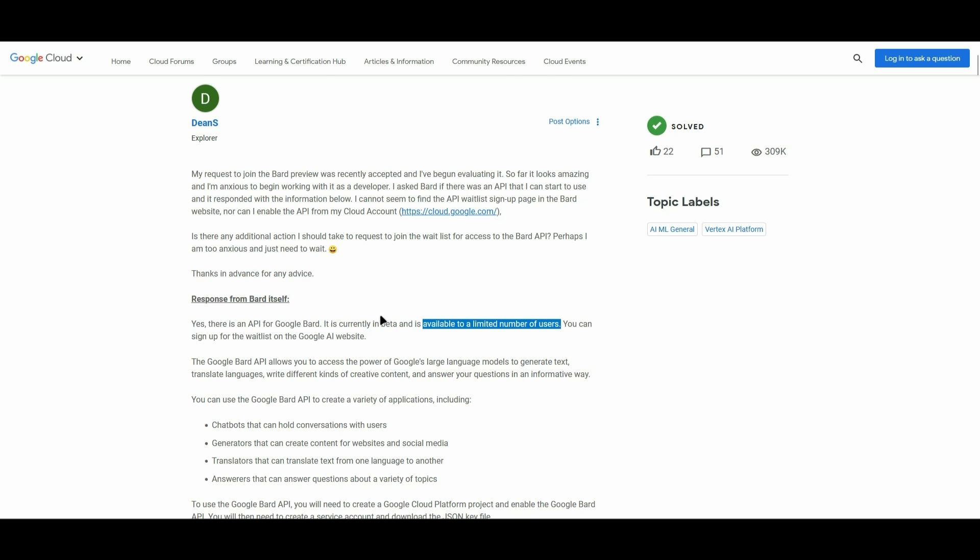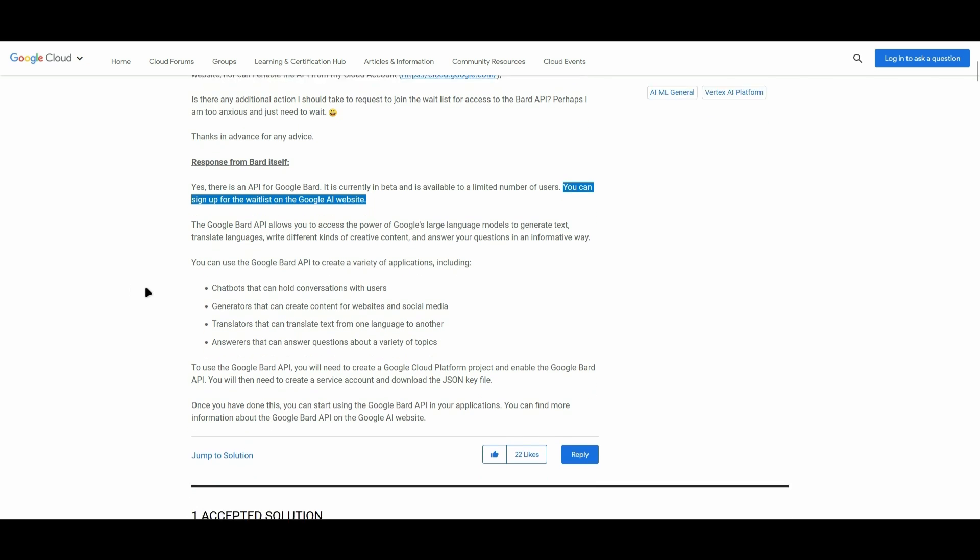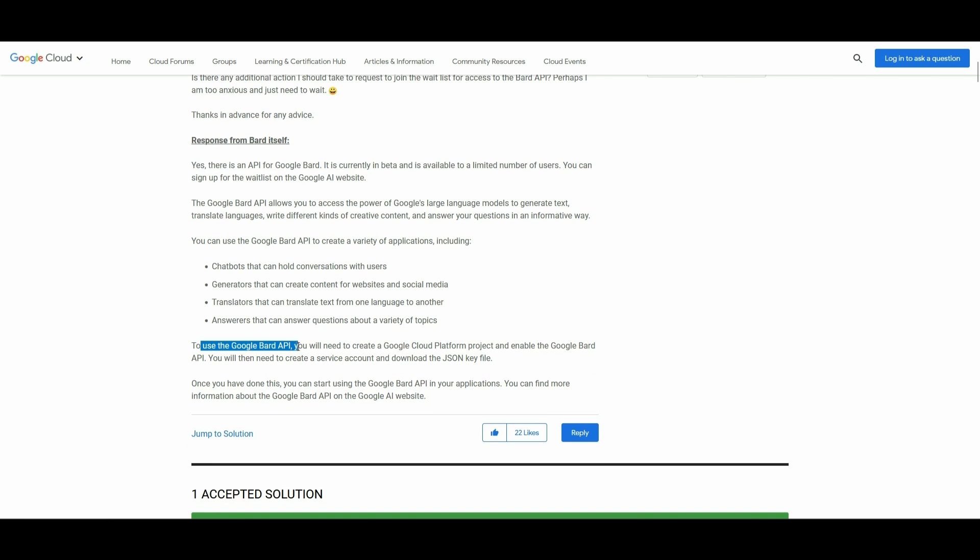But you can sign up for the waitlist on the Google AI website. Once you've been approved, you can now get the Google Bard API.